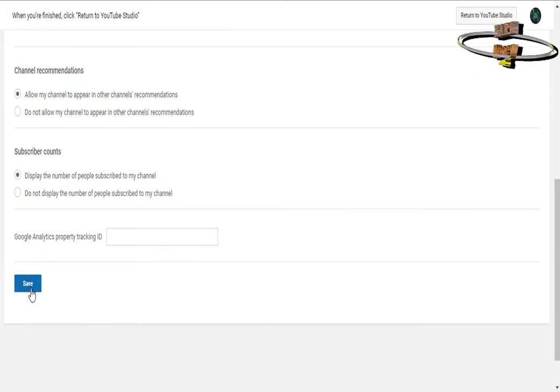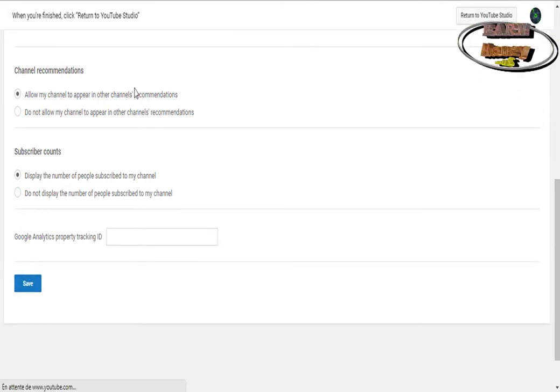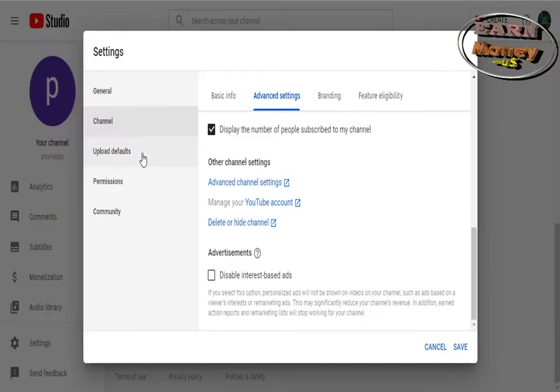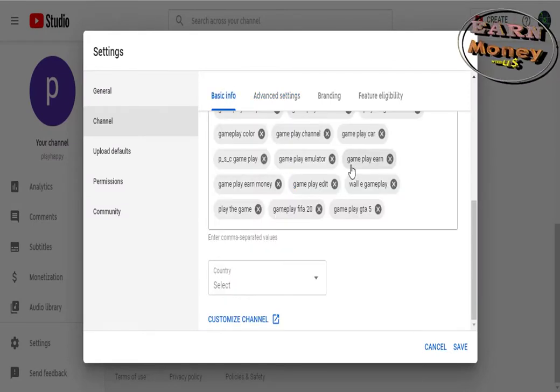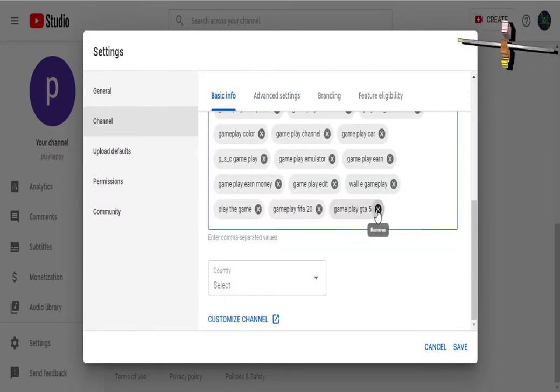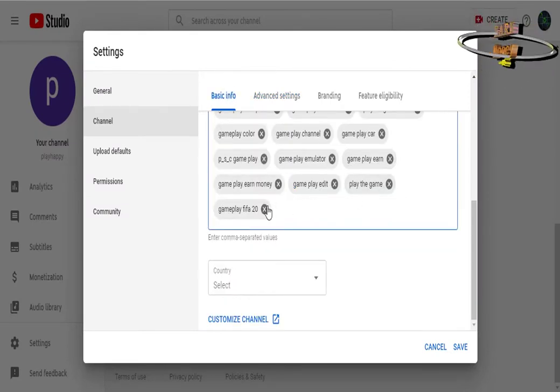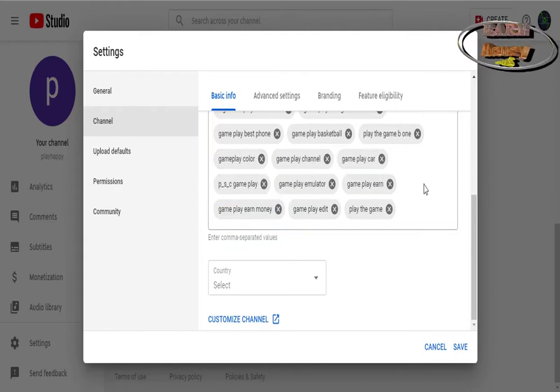Customizing the URL of your channel: it is according to your needs in case of evolution of your activity. But for that you must have more than 500 subscribers and 30 days of existence at least. For this, log on to Creator Studio and click on get a new custom URL.